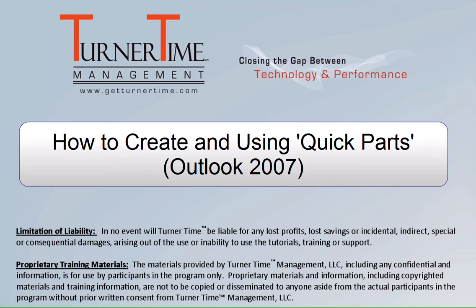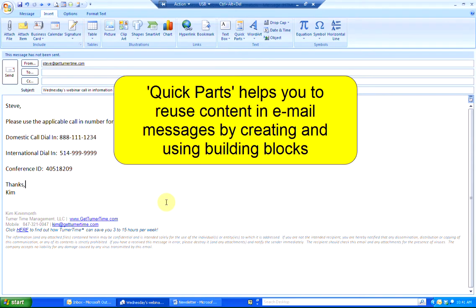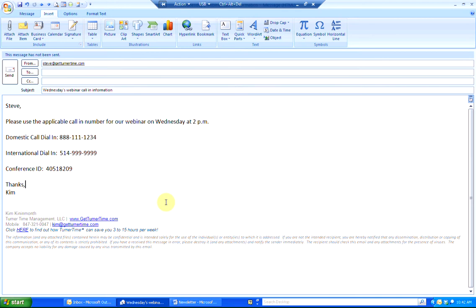Hello and welcome to Turner Time Tutorials. This video is on creating and using Quick Parts in Outlook 2007. Quick Parts help you to reuse content in documents or email messages by creating and using building blocks.